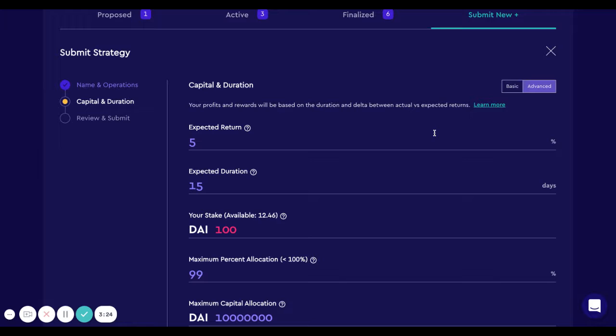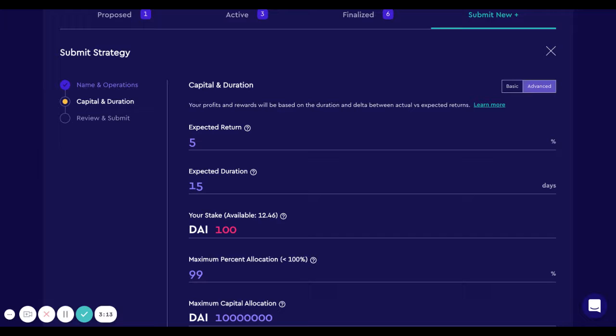Now I need to select the parameters of the strategy. Basically, what is the expected return and in how many days. I know that this strategy earns between 10 and 20 percent yearly, more or less, and we're going to only run it for five months. So I'm going to select four percent in five months.